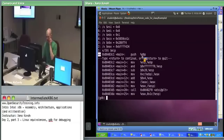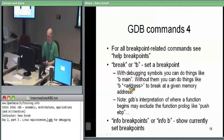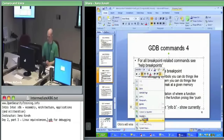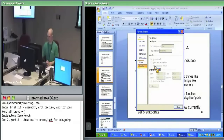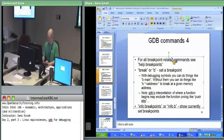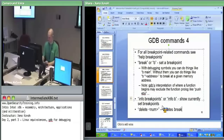That told us about breakpoints — we had break and B. If you want to give an address, you do B star address. Info breakpoints shows them, and delete removes a breakpoint.